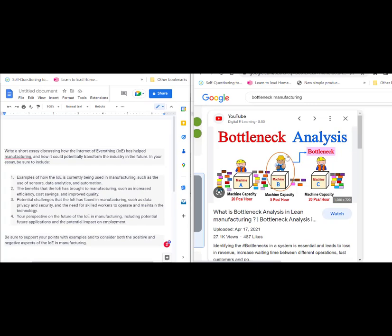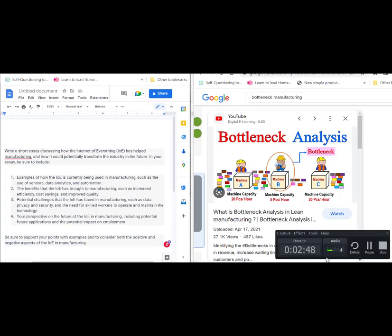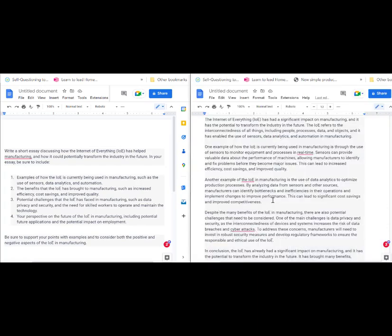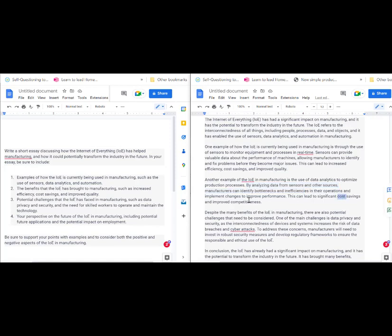So the Internet of Everything, by using technology, will be able to identify bottlenecks, what's lacking, and then make changes. So what we would do is we would probably hire somebody else to go alongside person B to speed things up. This will then lead to long-term cost savings and improve competitiveness.